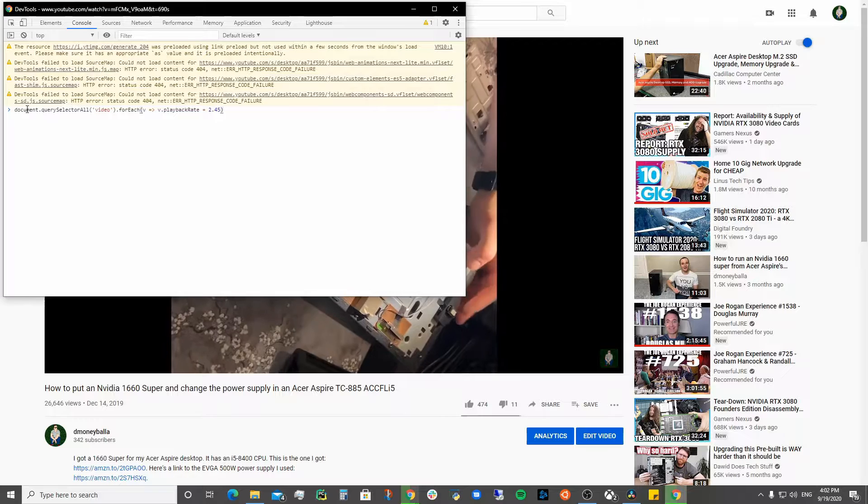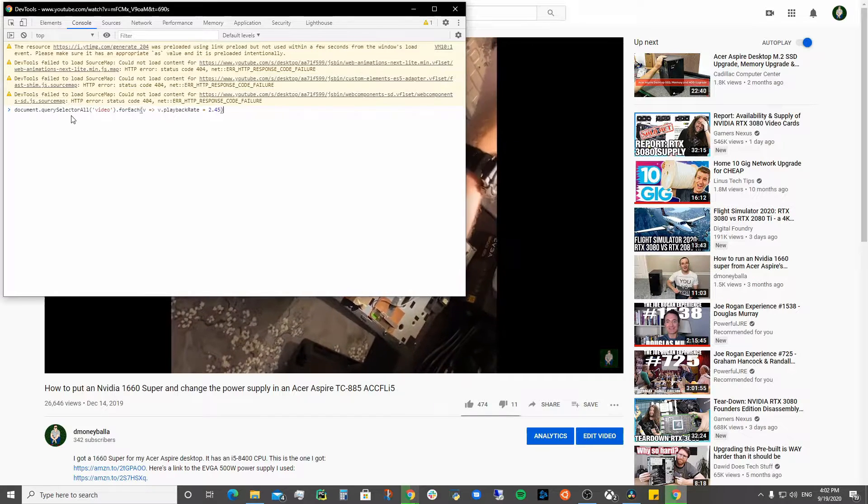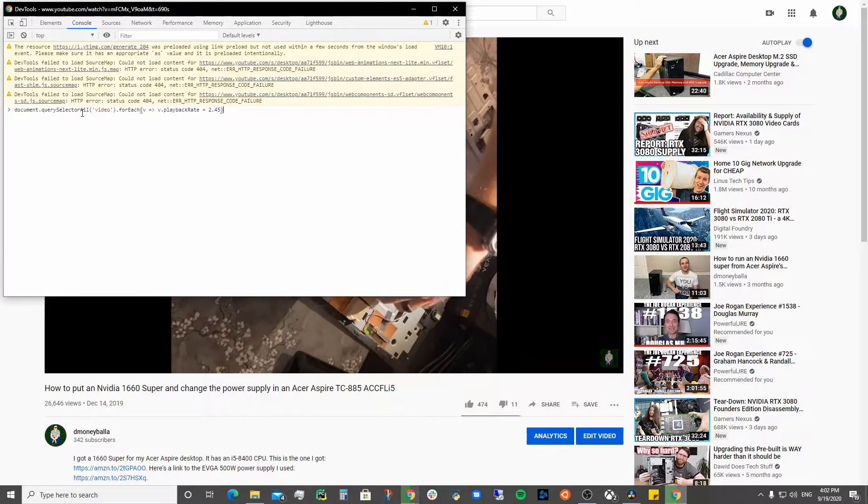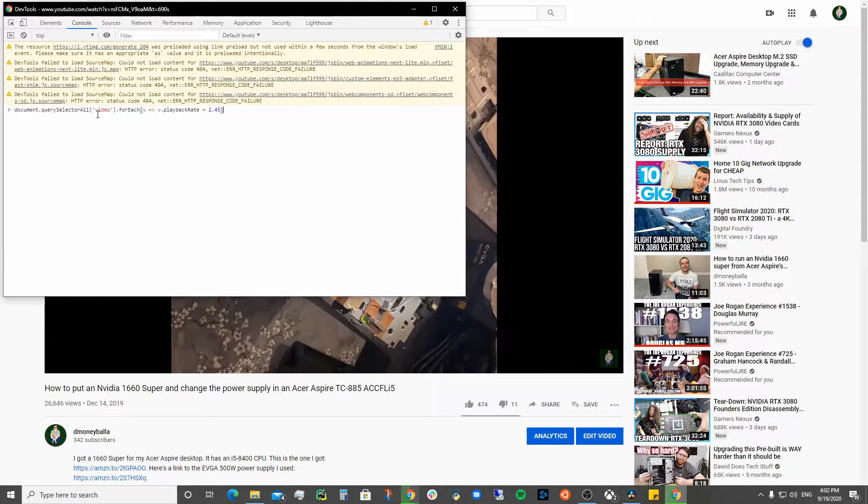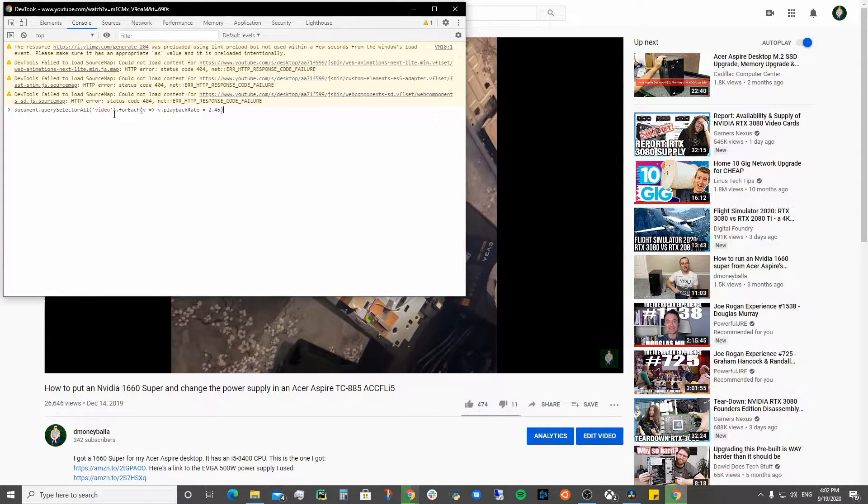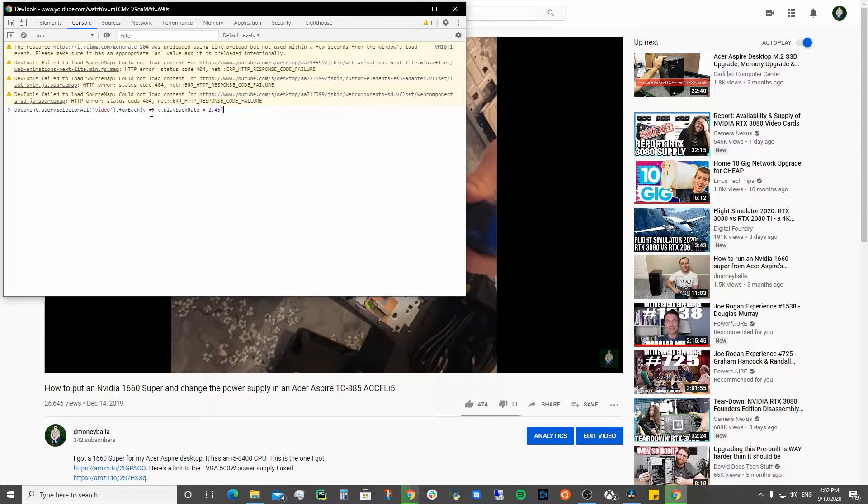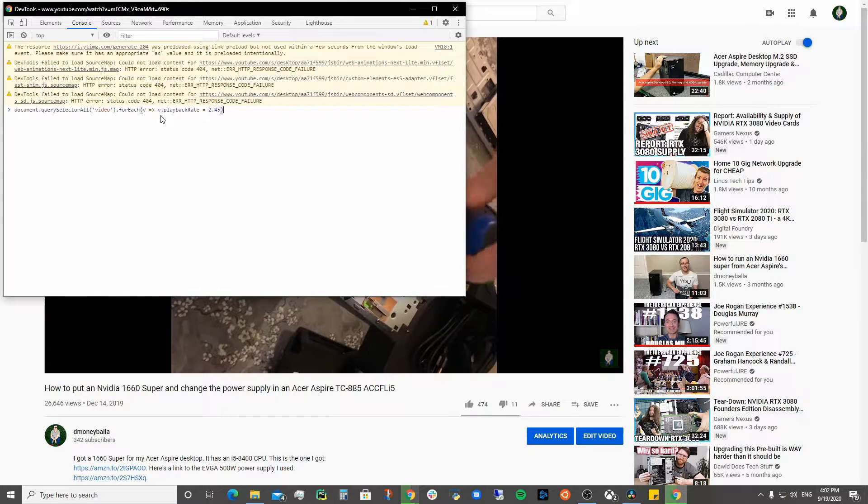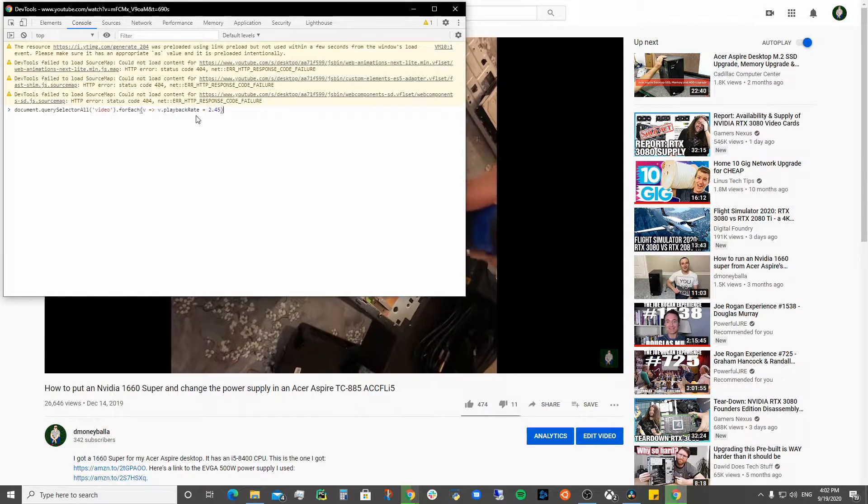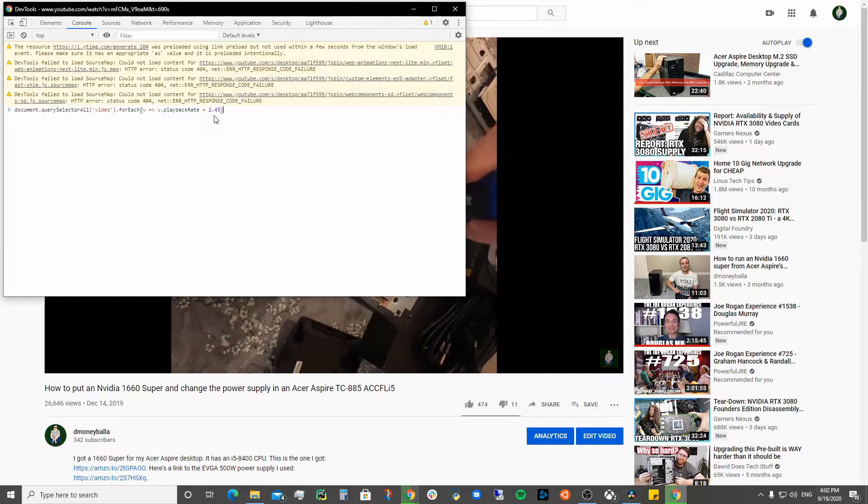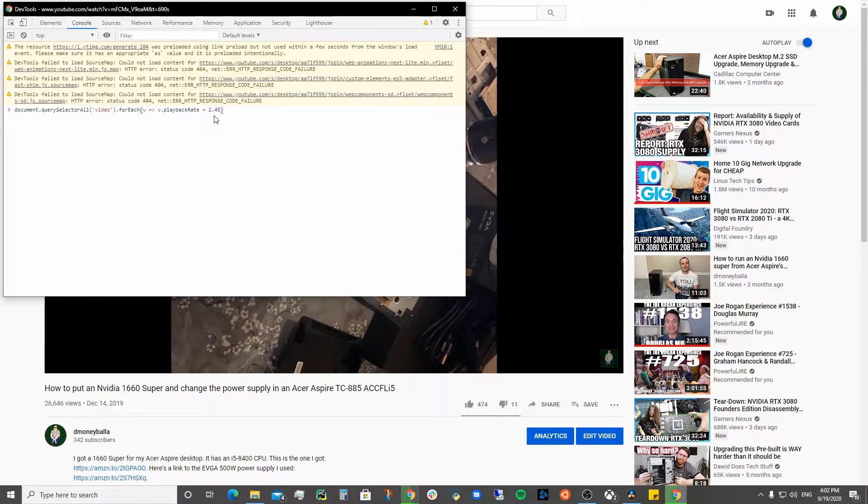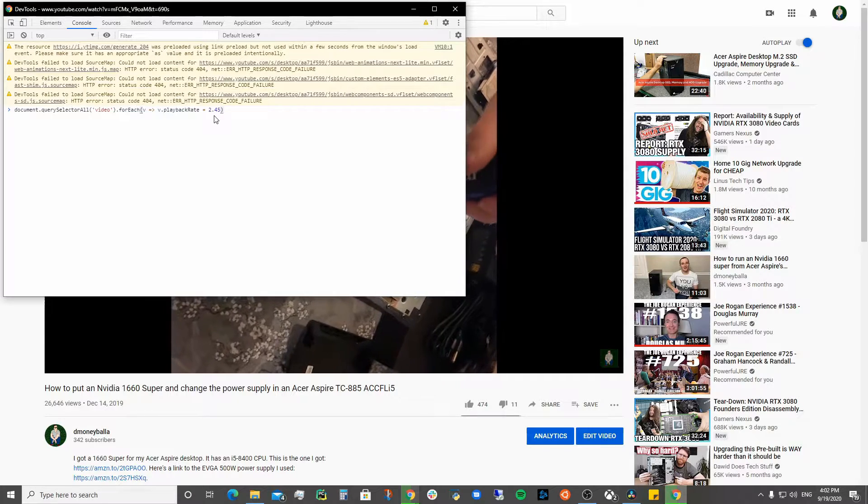Basically type in document.querySelectorAll and then you say video, and then forEach, you give it an arrow function v.playbackRate equals whatever you want it to be. So we can turn this video up to 2.45